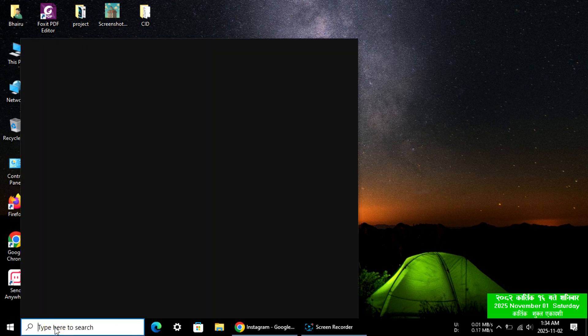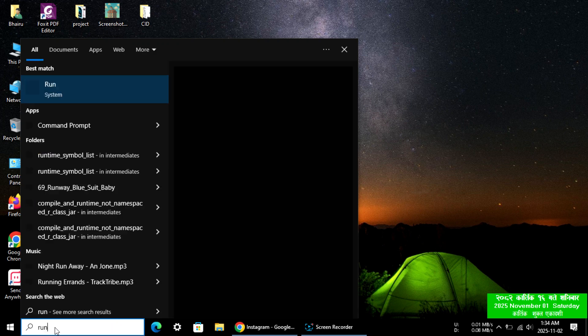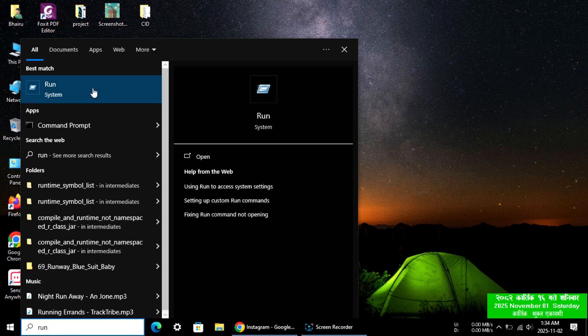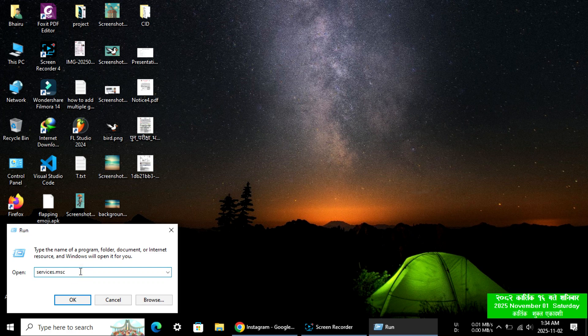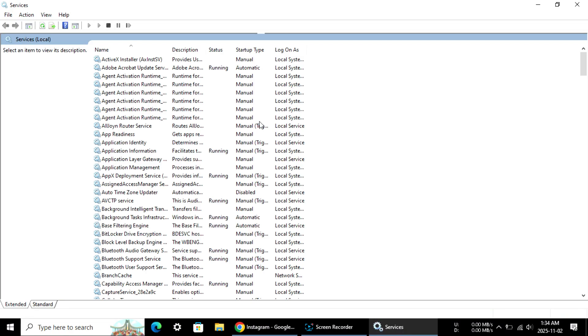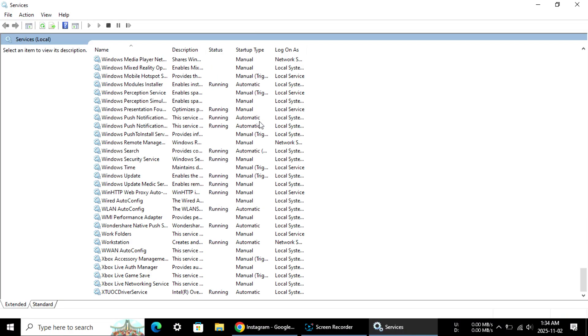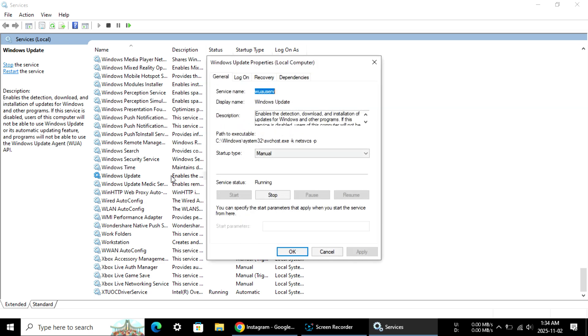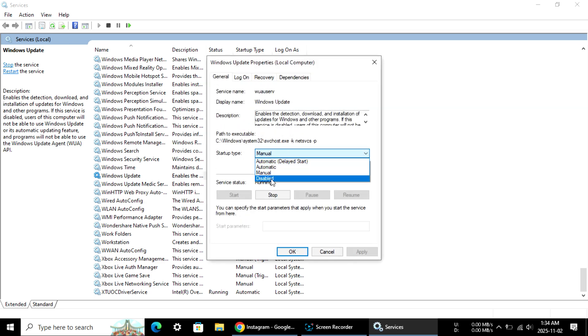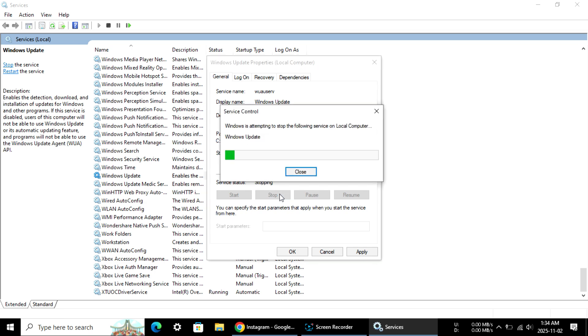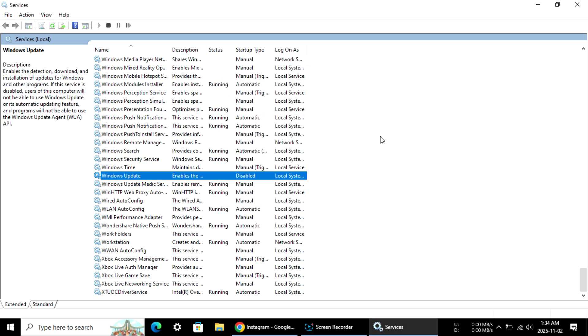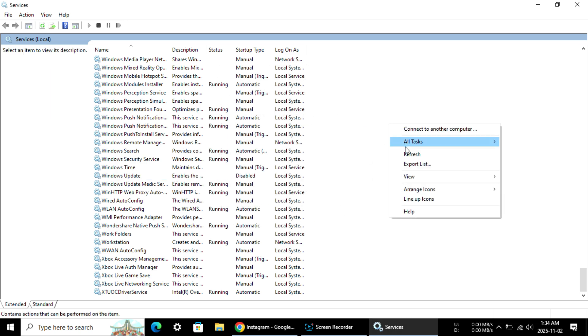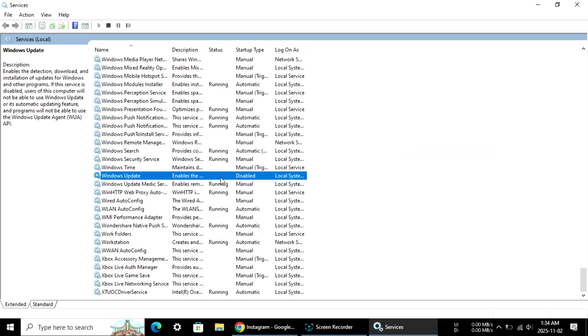Type 'run' and open it. Type this and hit OK. Scroll down and find Windows Update, then double-click. Select disable, click stop, then apply and OK. You can check by refreshing.